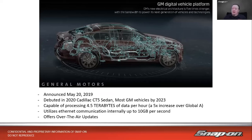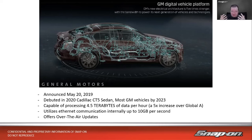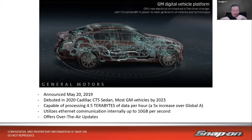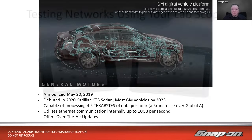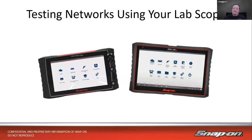GM announced their digital vehicle platform in 2019, debuting in the 2020 Cadillac CT5 and now in most GM vehicles. This system is capable of processing four and a half terabytes of data per hour — five times more than their previous platform. It uses ethernet internally at up to 10 gigabits per second and offers over-the-air updates, so you may not need to flash those vehicles nearly as often.